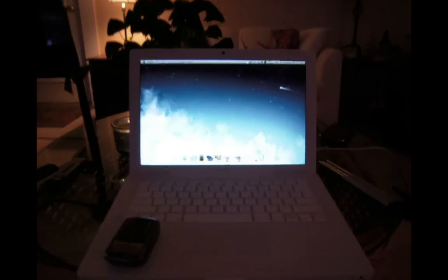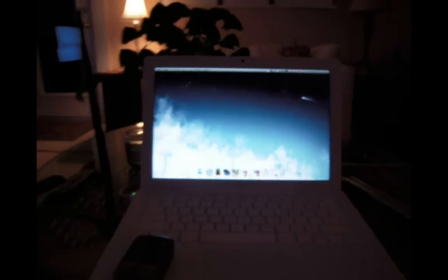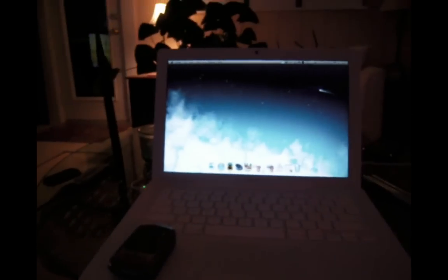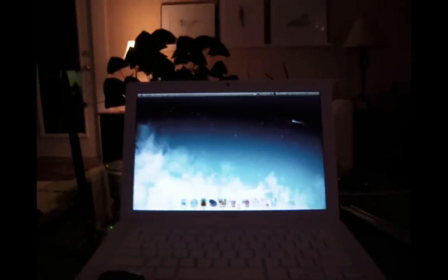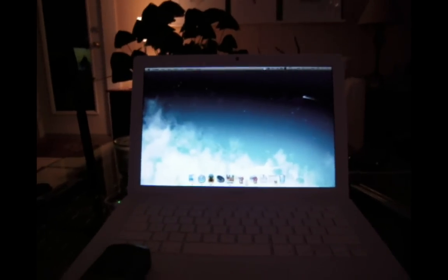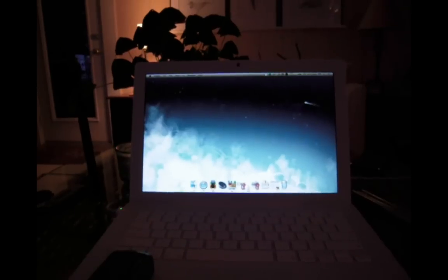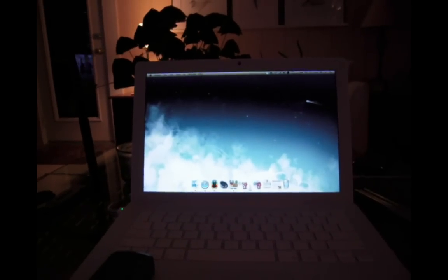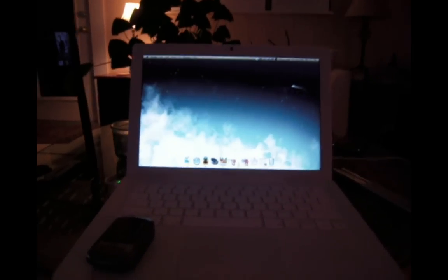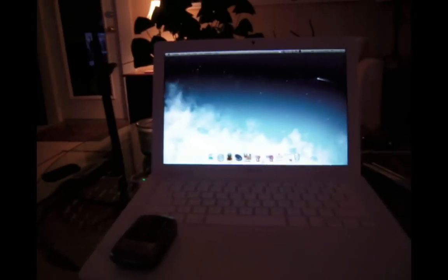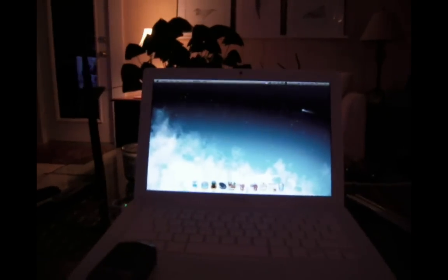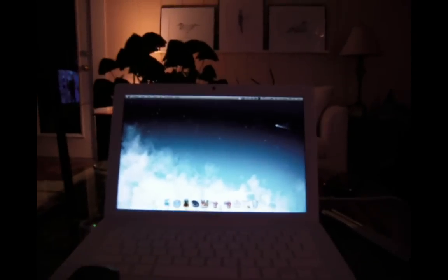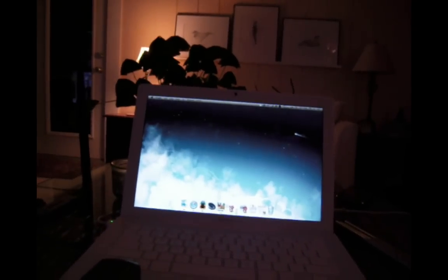Alright, so I'm going to record a video on how to war drive or war walk or basically stumble networks with the Mac. Today I'm going to be showing off Kismac, which is my favorite stumbler that's native for Macs.